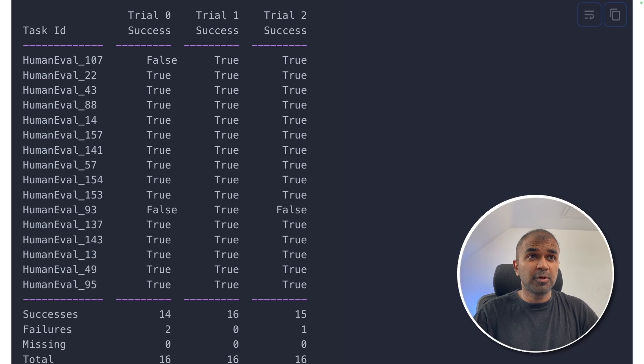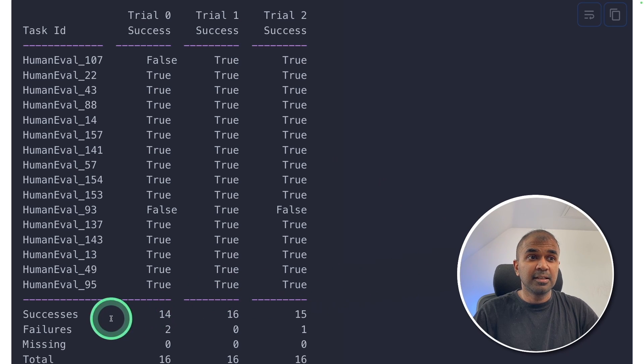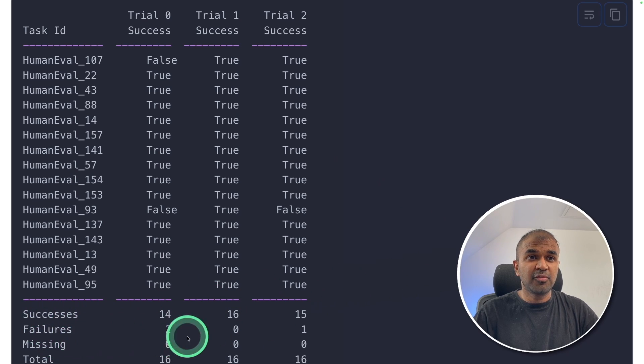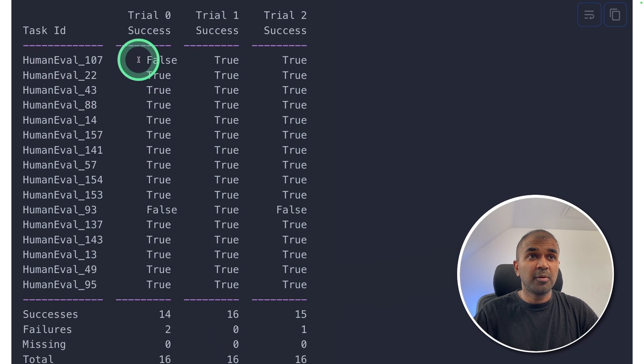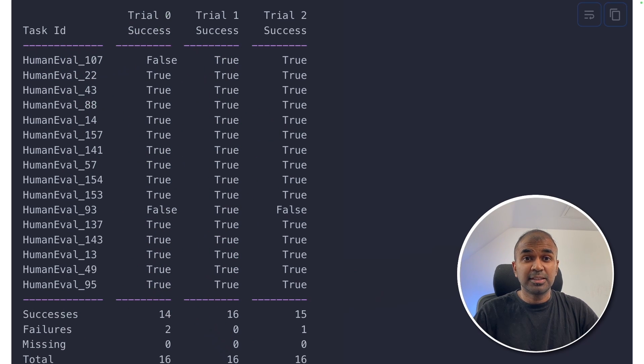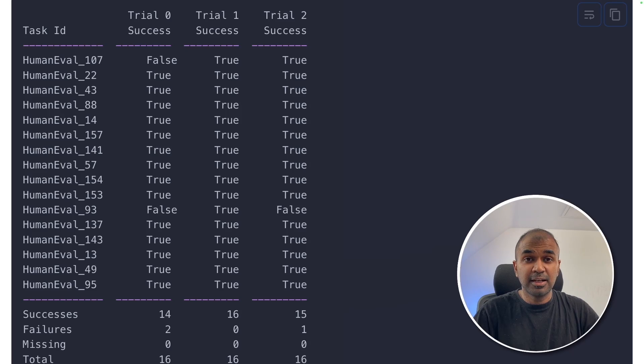At the end, we'll get a report like this, which clearly tells the number of successes, the number of failures and how it performed in each trial. That's exactly what we're going to see today. Let's get started.